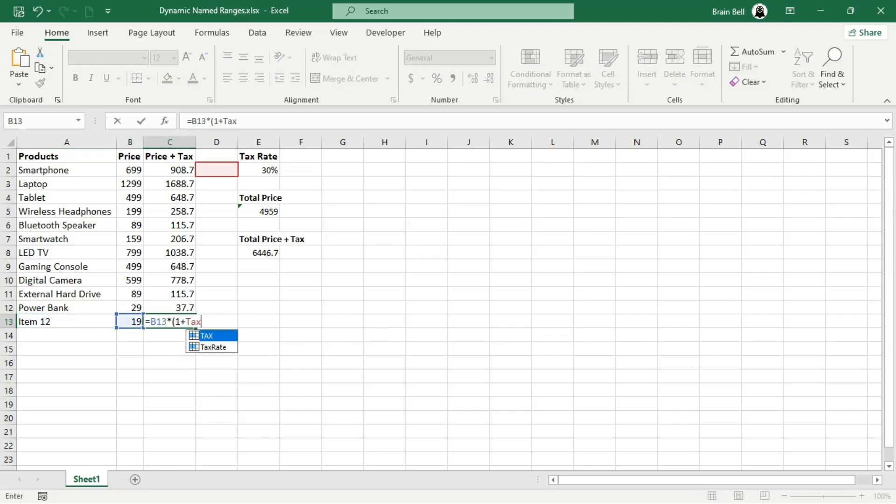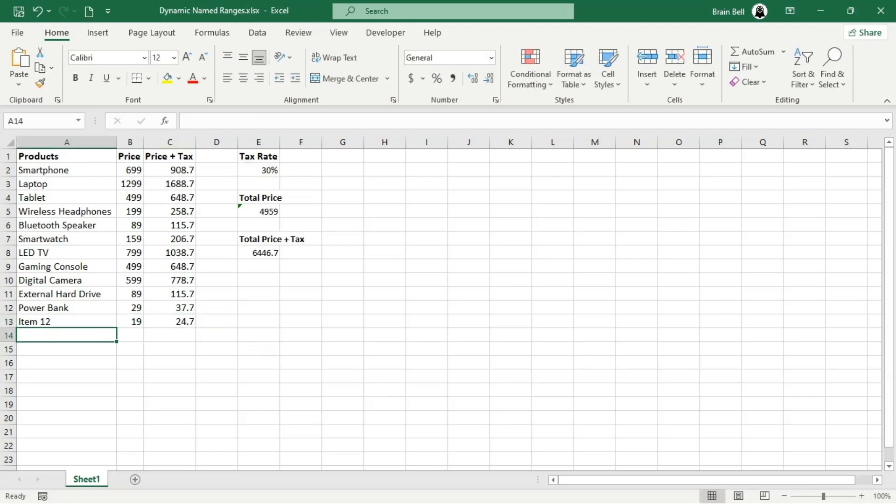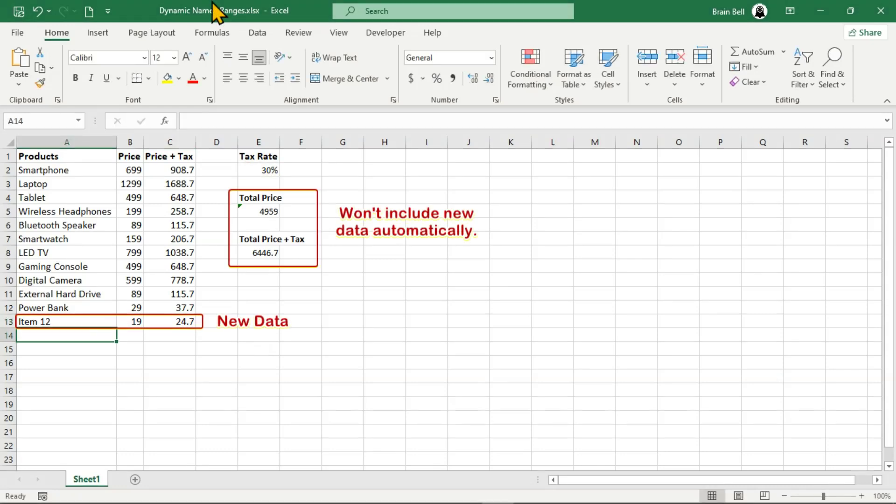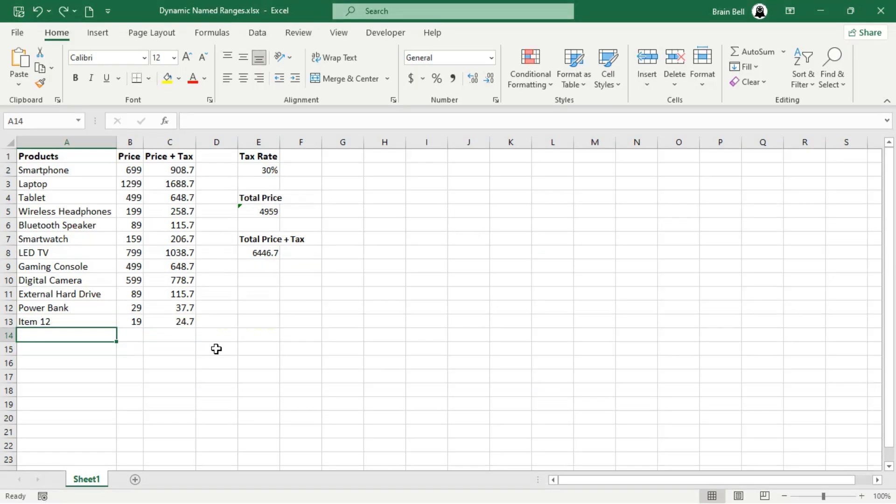That's where dynamic named ranges come in. They expand or shrink automatically based on your data. Let's create a dynamic range using the offset function. Here's how to do it.